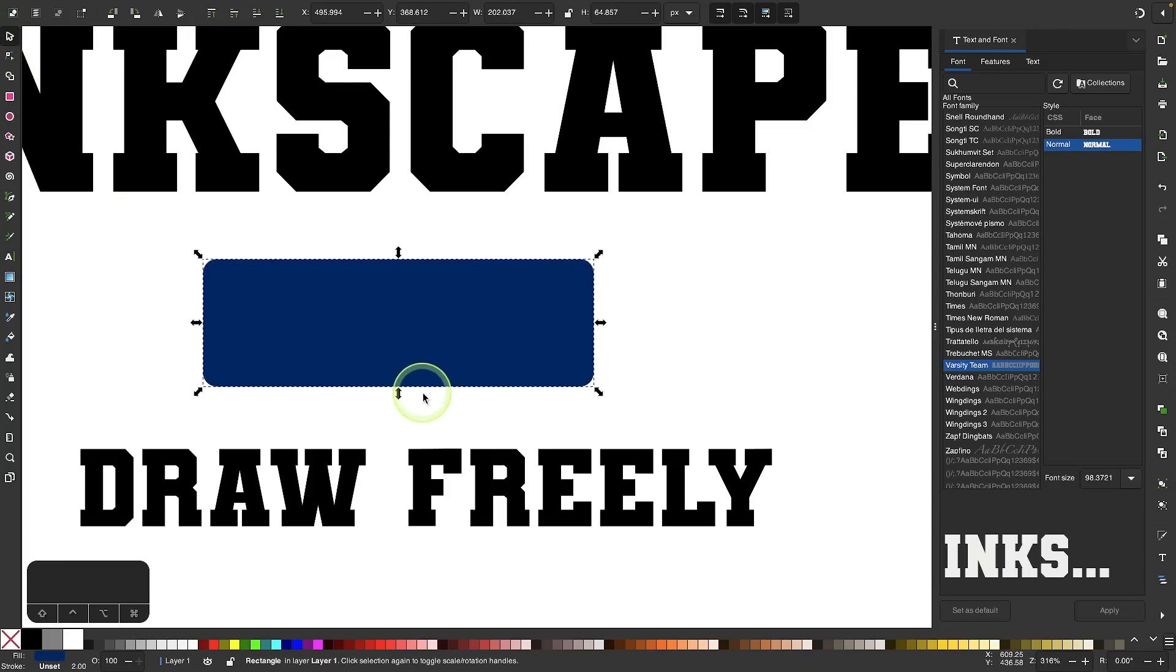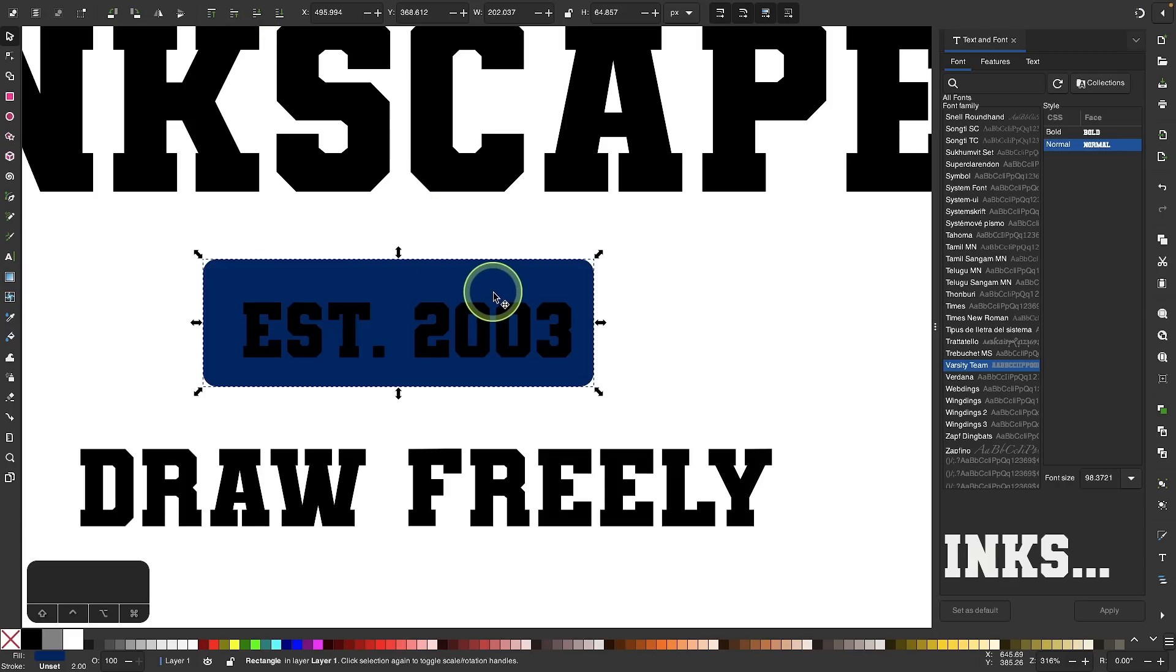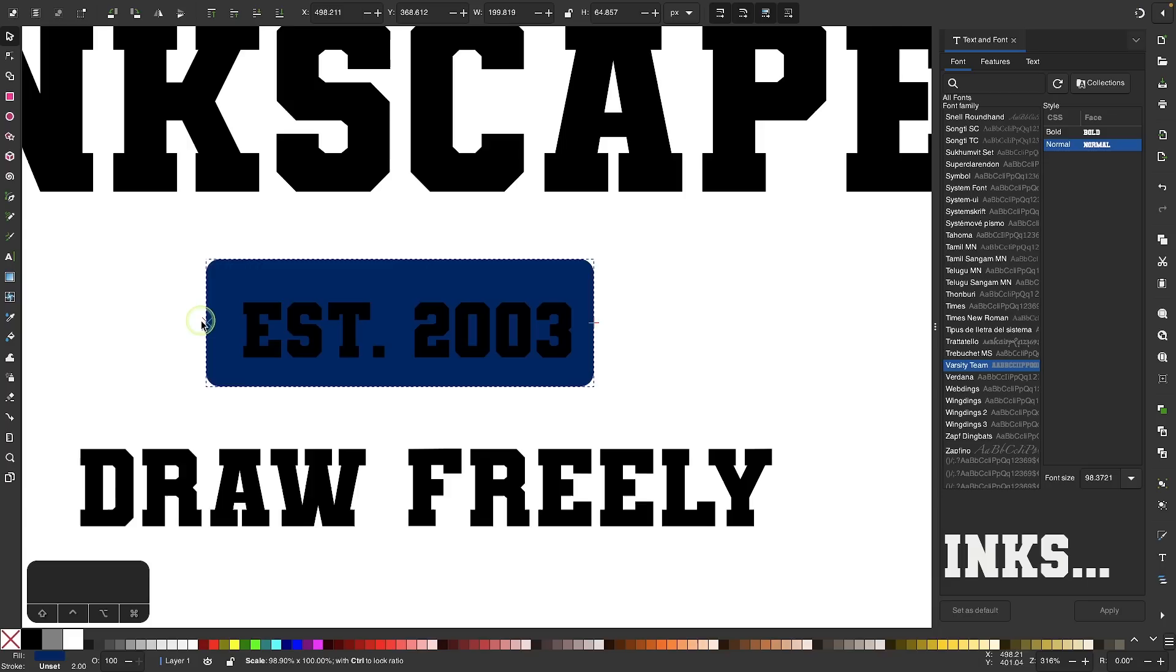Then I will grab my selection tool and place this beneath the text. I'll click on this button over here that says Lower Selection One Step. Now I'm just going to size this up according to the text there.